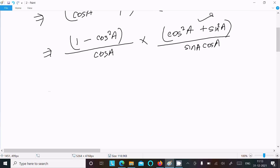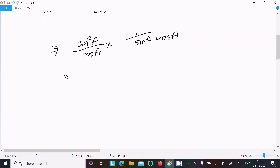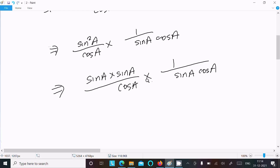Now we know the value of sin²(a): 1 minus cos²(a) equals sin²(a). Also, cos²(a) plus sin²(a) equals 1. So the expression becomes sin²(a) divided by cos(a) into 1 divided by sin(a) into cos(a). After that we can write sin(a) into sin(a), with cos(a) divided by cos(a) — the sin cancels.